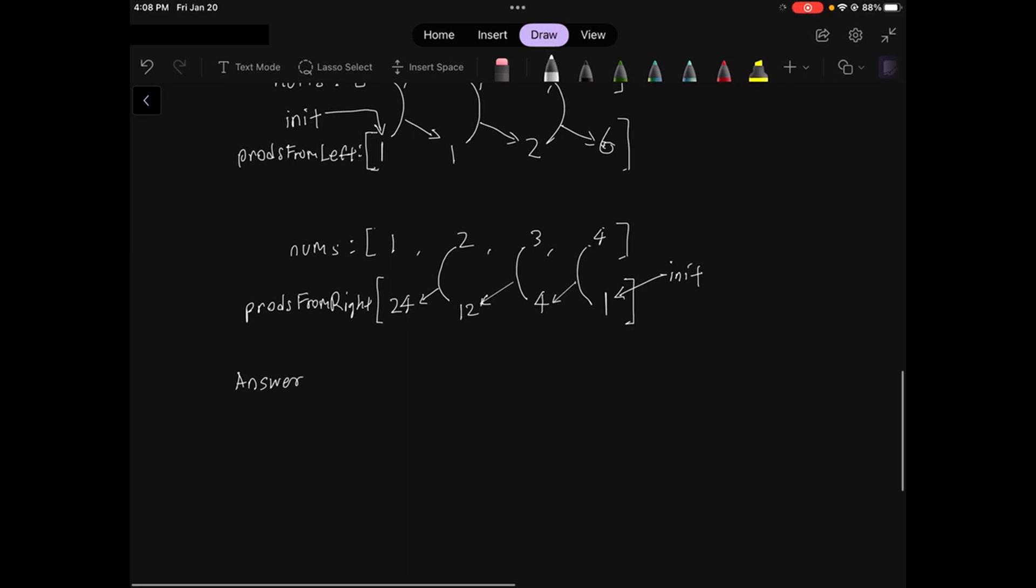The answer is the element-wise multiplication of the prods from left array and the prods from right array.